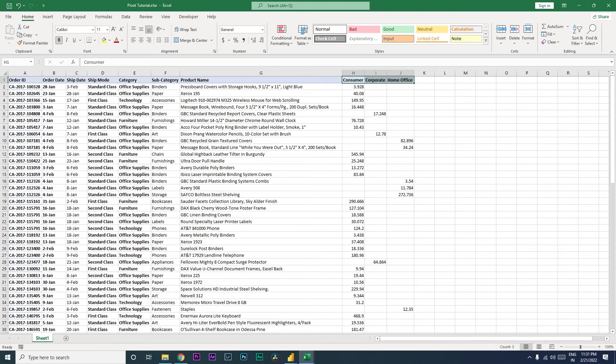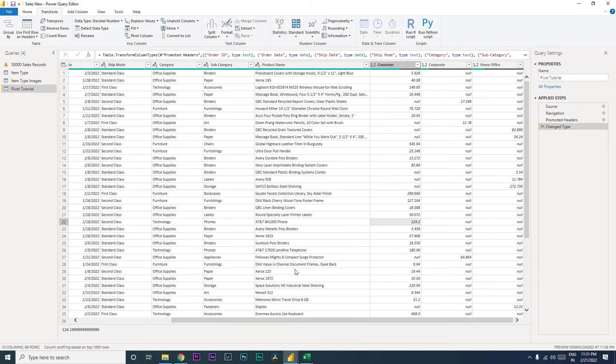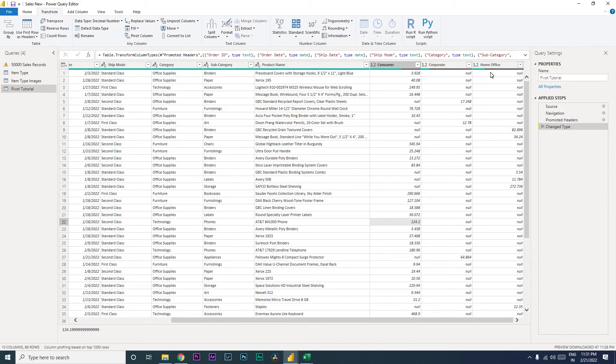So let's jump into Power BI now. I have imported the same Excel sheet which I showed you just now into Power BI, and you will see that we are seeing these three columns here. So our goal is to have one column for the value